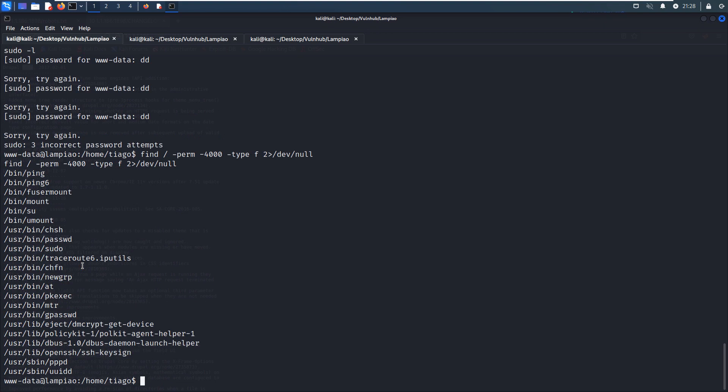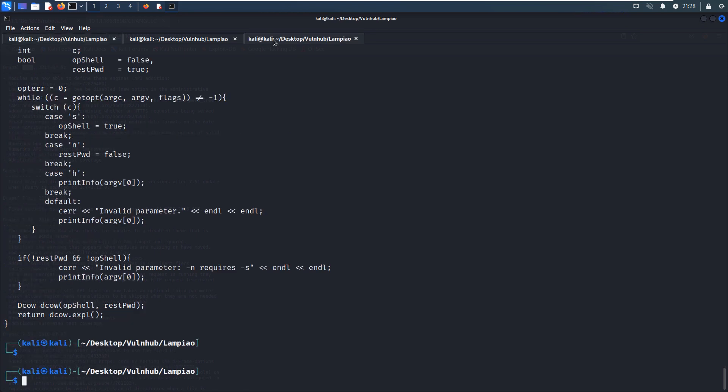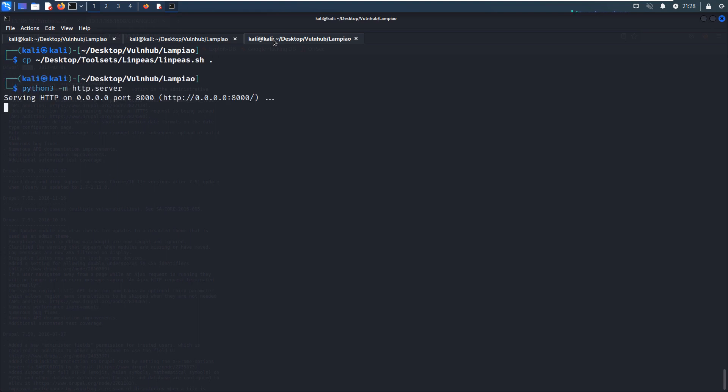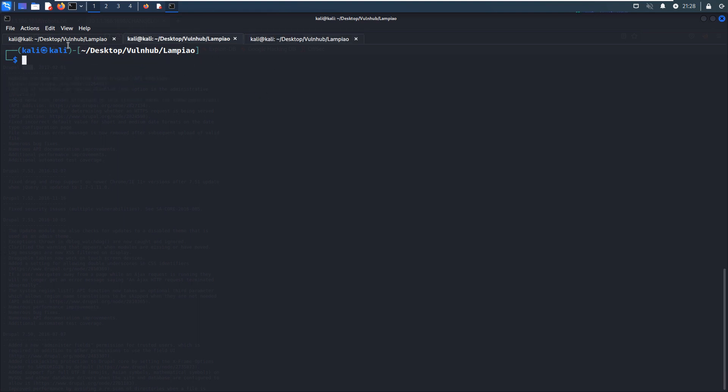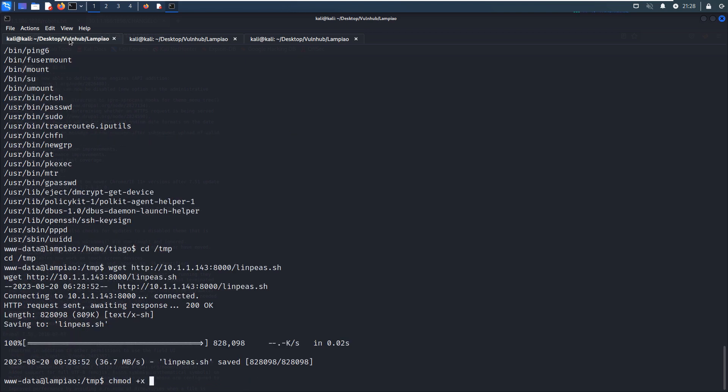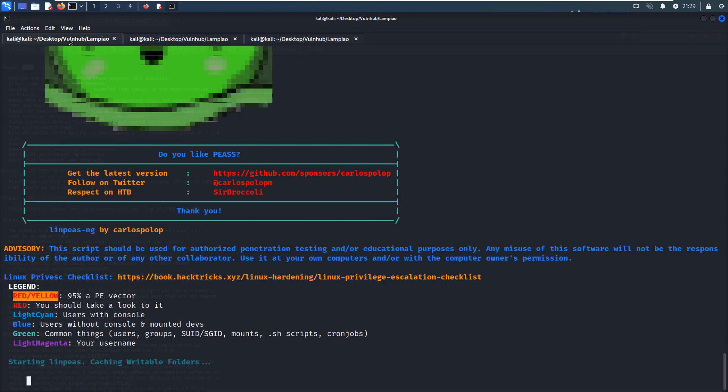Now what can we do? We can go to the temp directory to upload the LinEnum shell script to this target. Let's set up the web server. Let's use wget to upload the LinEnum script. We can make it executable and we can run it.